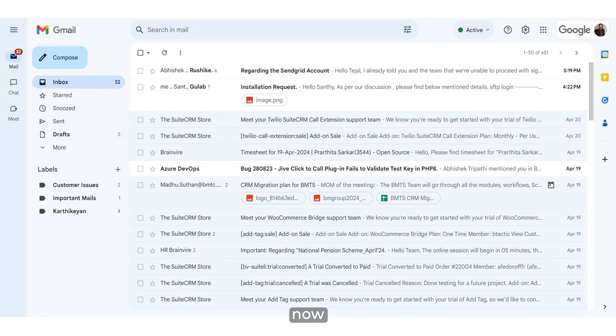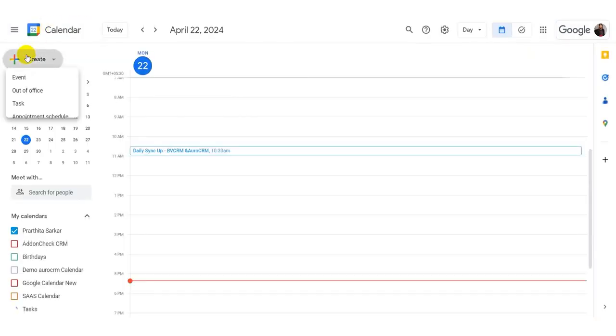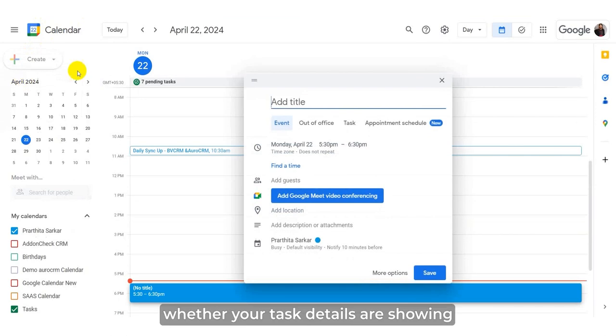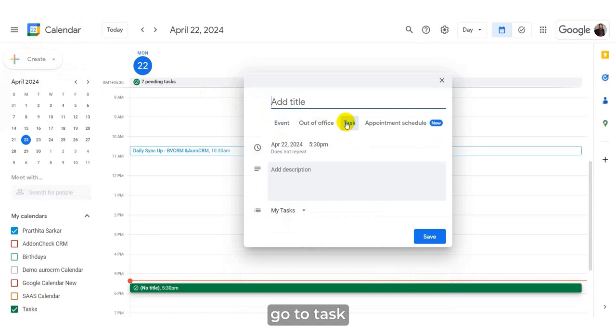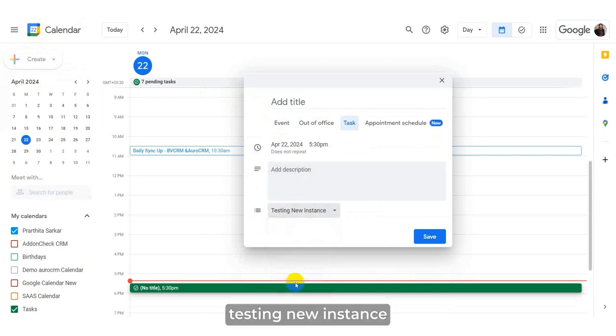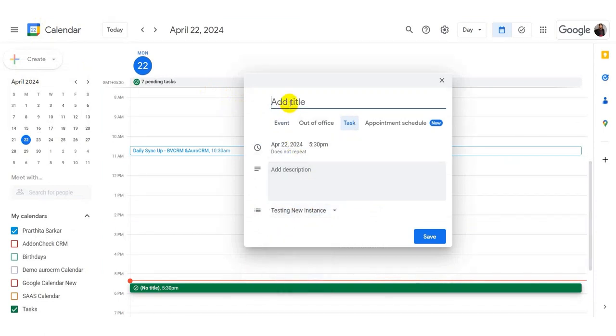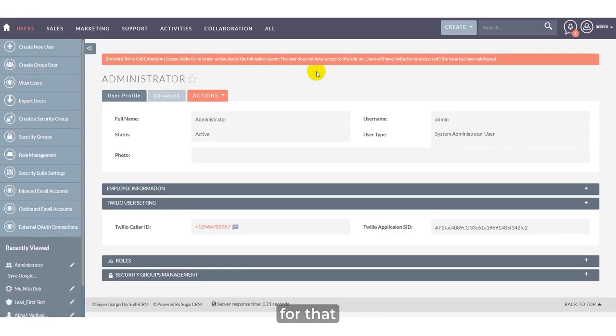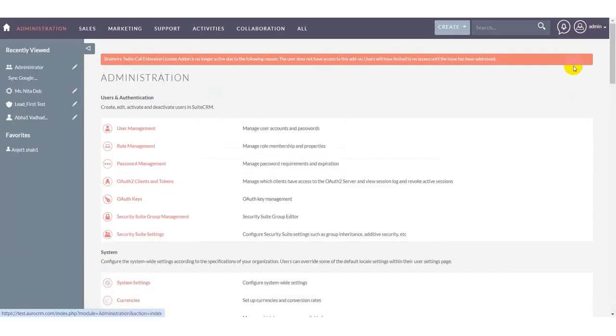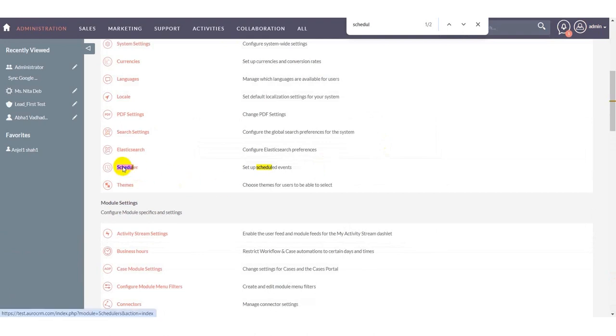Now, create a task and see whether your task details are showing within the CRM or not. Go to Task, Testing New Instance. For that, first check your CRM scheduler, whether schedulers are working in real time or not.